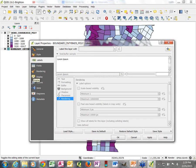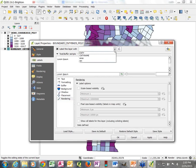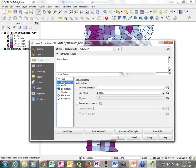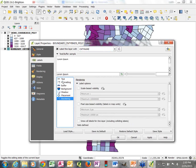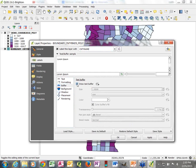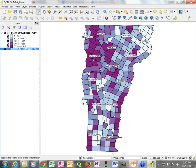There's a checkbox to label this layer, and the first thing we need to do is point at the attribute we'd like the software to use to label. The only other thing I'm going to do is go down to Buffer and draw a text buffer — leaving the defaults for size and color. That very simply applies county name labels to the map.